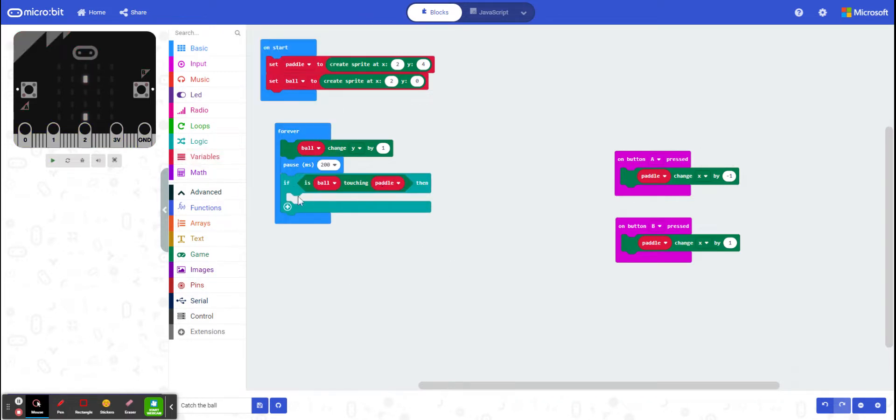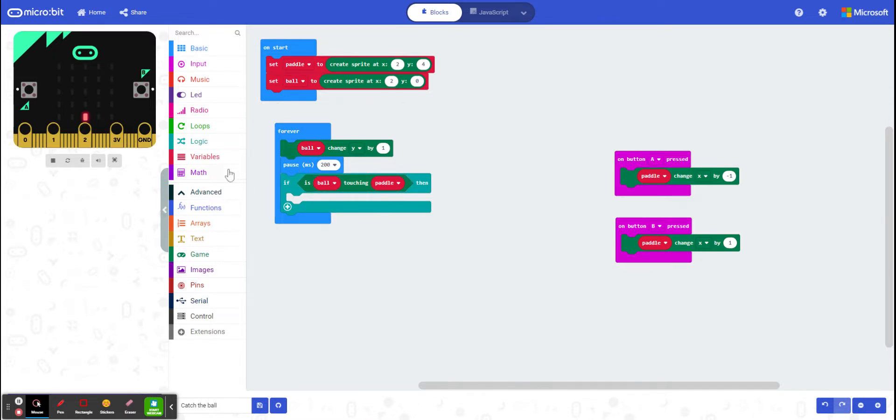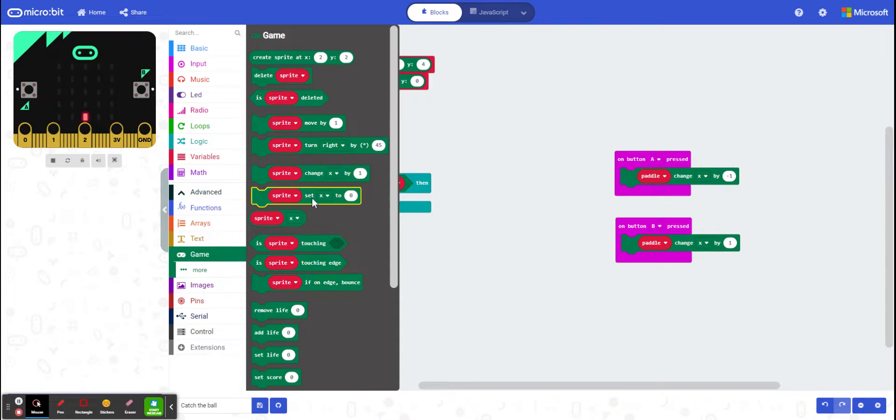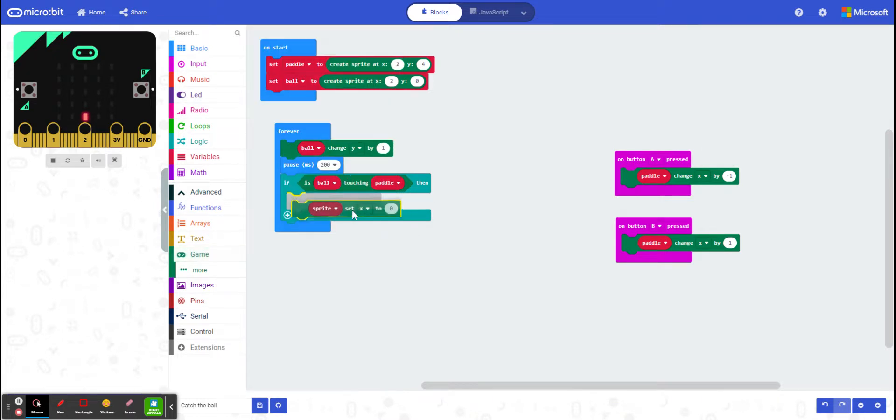So if the ball is touching the paddle, I want to move the x value, or sorry, the y value of the ball right up to the top. So I go to my game, and I want to change. I want to actually set it so it just reappears near the top.